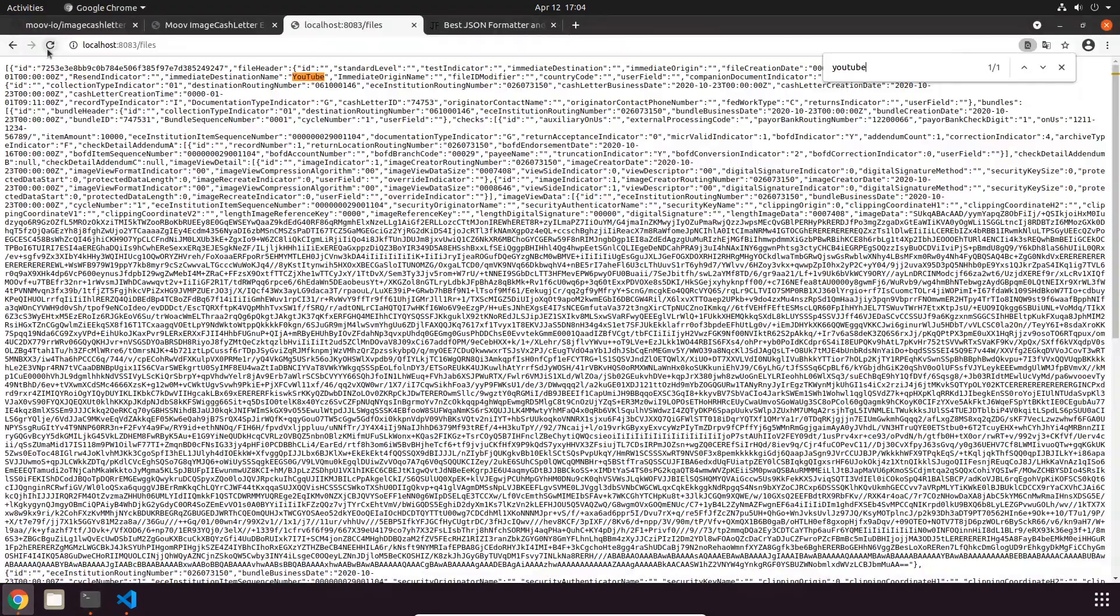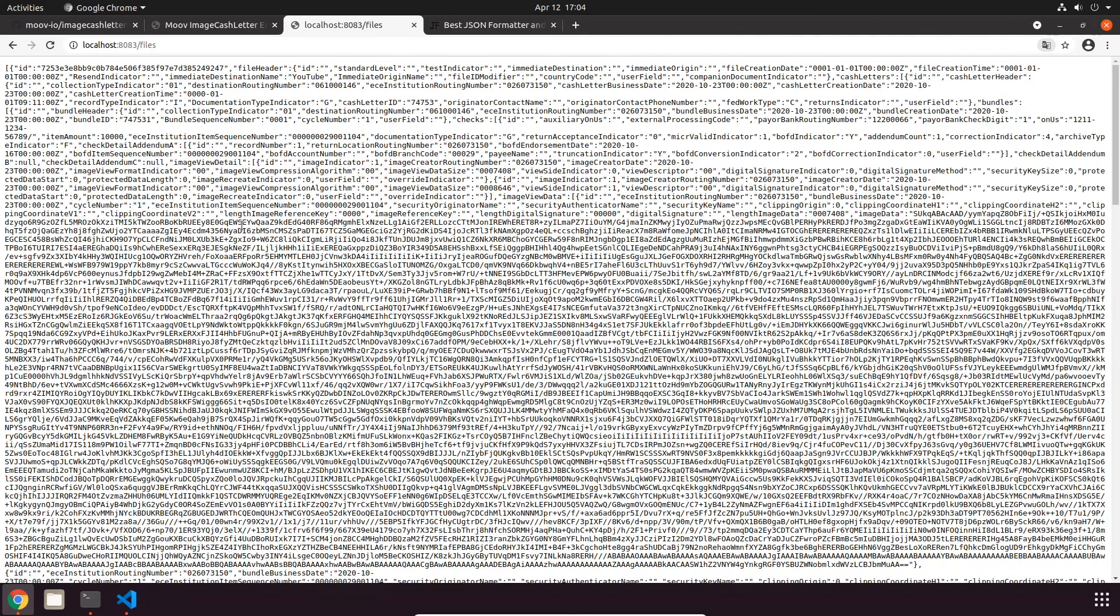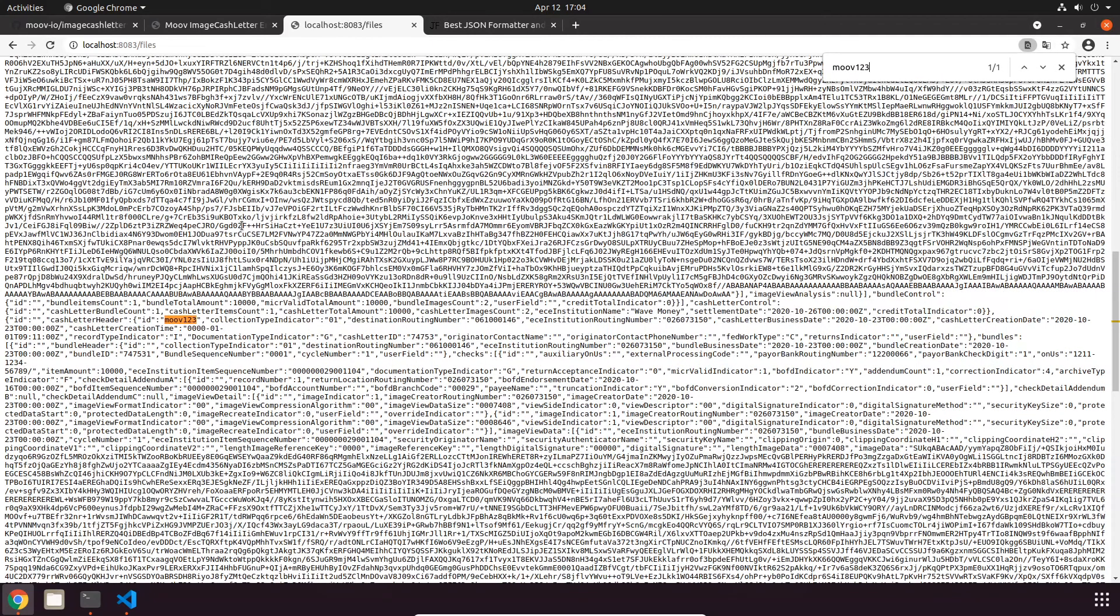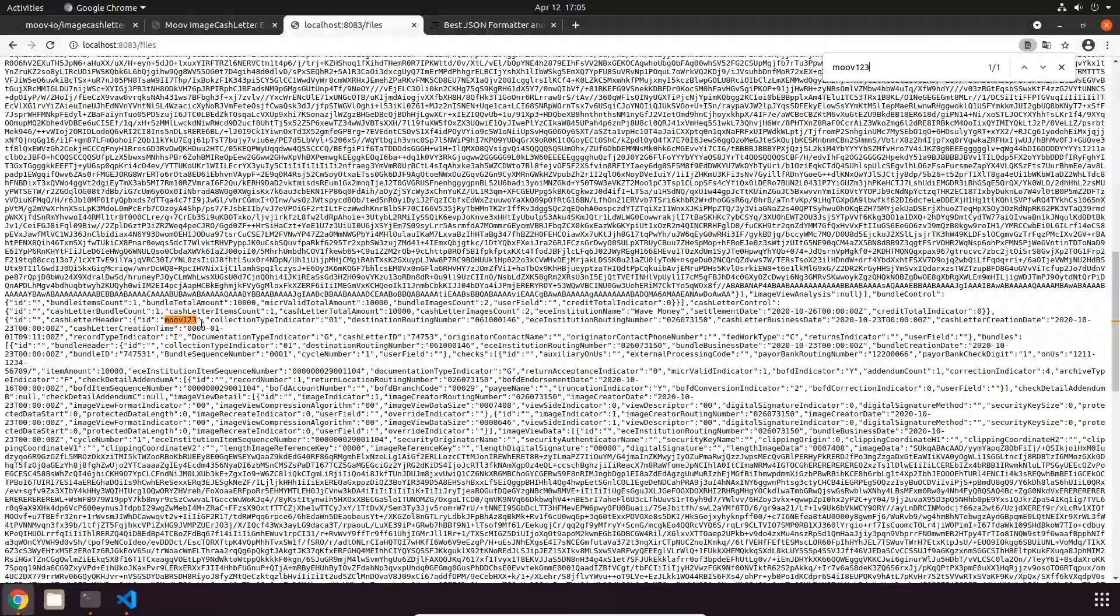If we refresh and search for moov123, as you can see we now have this cash letter added right after our original one.